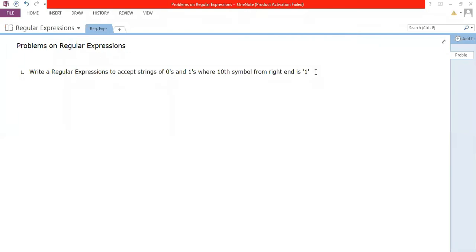Hello students, hope you are doing good. Let's understand some more regular expressions in this session. As I was talking about writing regular expressions in the previous session, we just continue with the same. This would be the last session on writing regular expressions, then we continue with how to convert regular expressions to automata and vice versa. The first question for the session: write a regular expression to accept strings of zeros and ones where the 10th symbol from the right end is one. Quite interesting, isn't it?